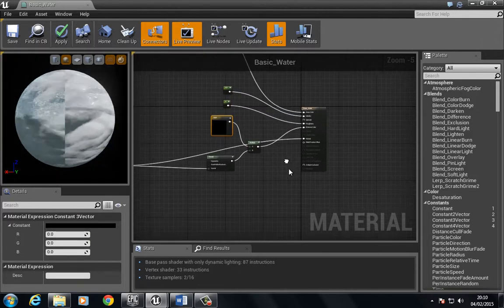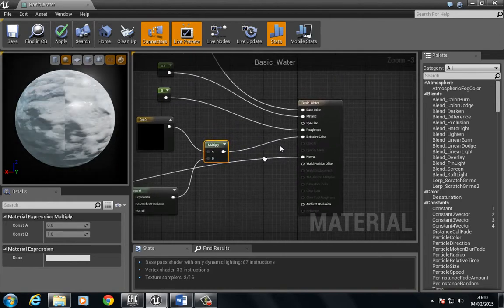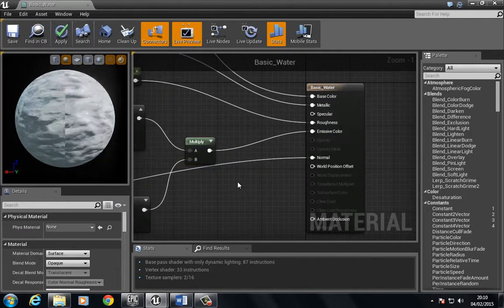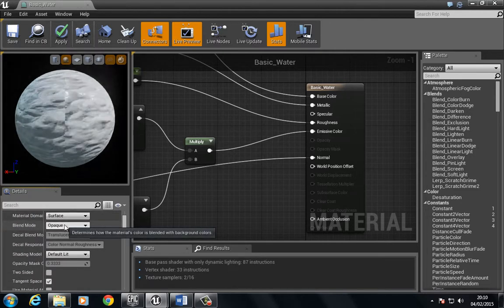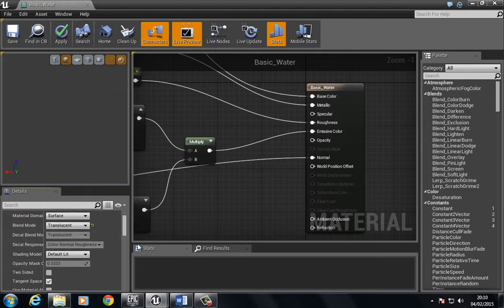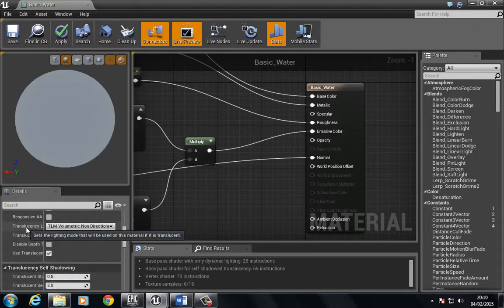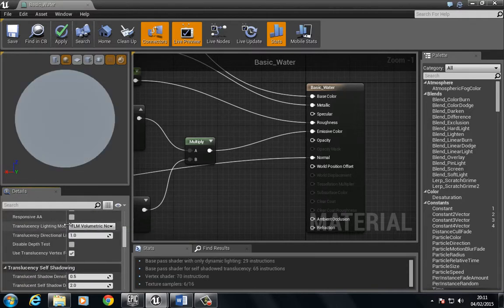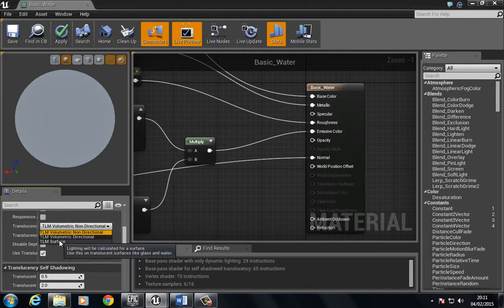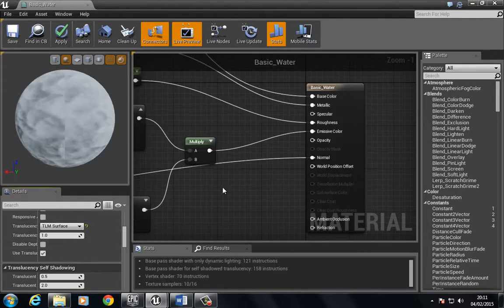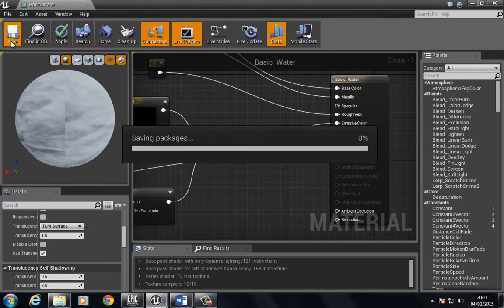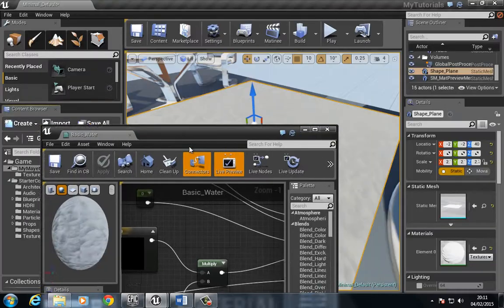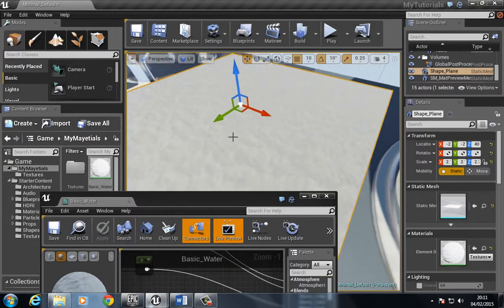In order to build up on the rest of this material, we need to use the translucent blend mode. So we go from opaque to translucent, and we also need to scroll all the way down and change the translucency lighting mode to LMN Surface. If we just press save and have a quick look at what we have, we should get something that looks fairly similar to what we already had — and you can see it doesn't look as if it's changed much.